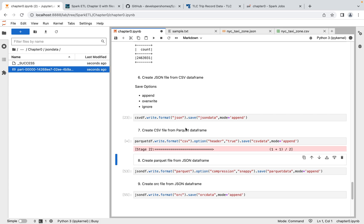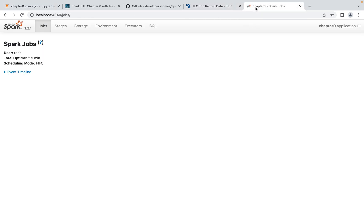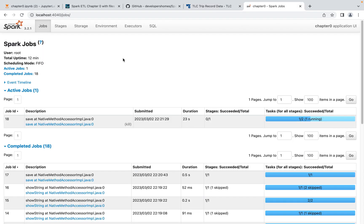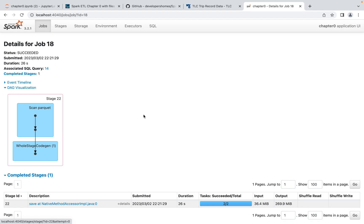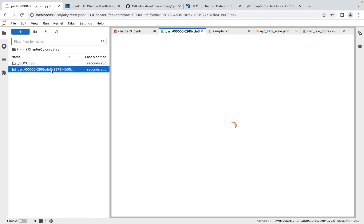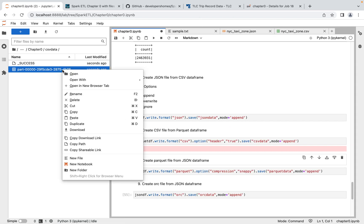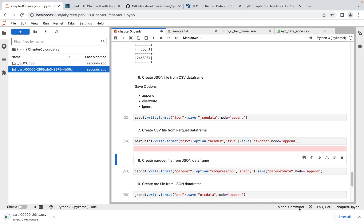Now converting Parquet to CSV — we have around 2.4 million rows, so it's taking time. We can see the CSV data folder is being created. Looking at the Spark UI, we can monitor what's currently executing — it's scanning Parquet and creating the CSV file. The CSV file is very large and takes time to load. Downloading it shows it's 270 MB, which is why it was slow.